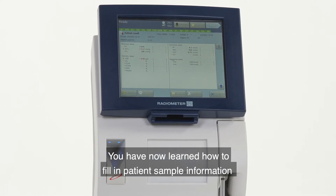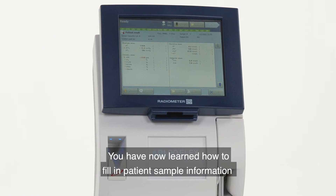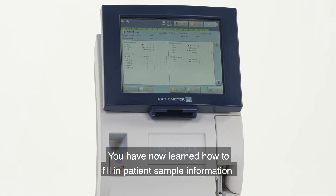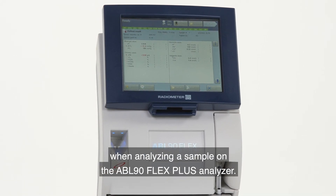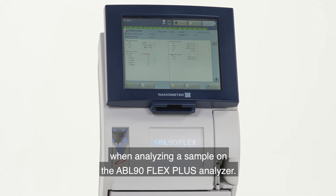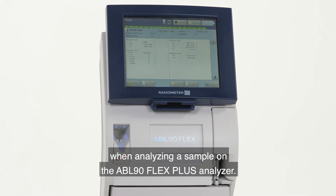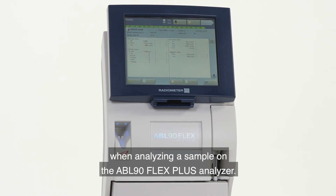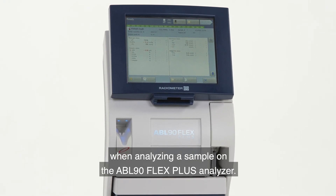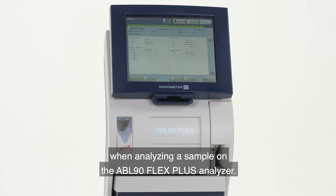You have now learned how to fill in patient sample information when analyzing a sample on the ABL90 Flex Plus analyzer.